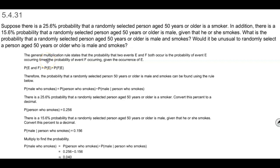This is section 5.4.31. Suppose there is a 25.6% probability that a randomly selected person aged 50 years or older is a smoker. In addition, there is a 15.6% probability that a randomly selected person aged 50 years or older is male, given that he or she smokes. What is the probability that a randomly selected person aged 50 years or older is male and smokes? Would it be unusual to randomly select a person aged 50 years or older who is male and smokes?